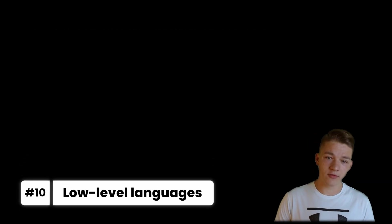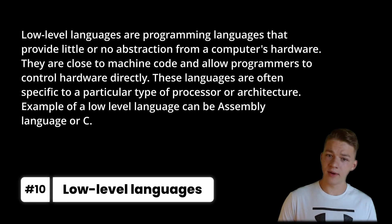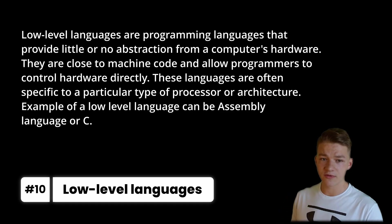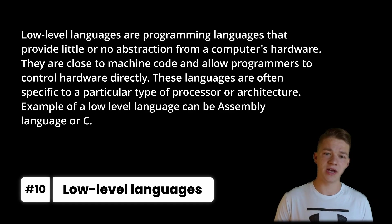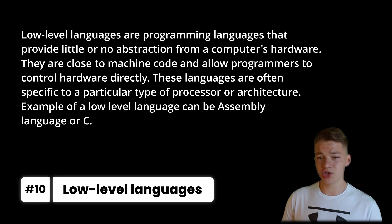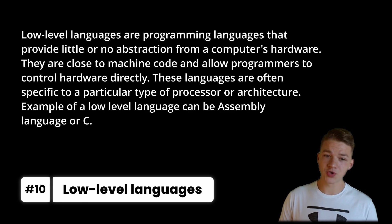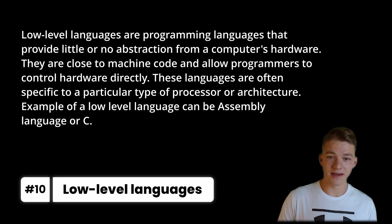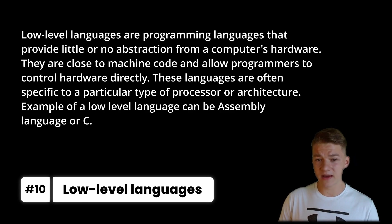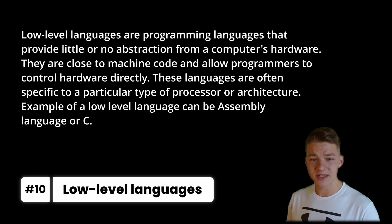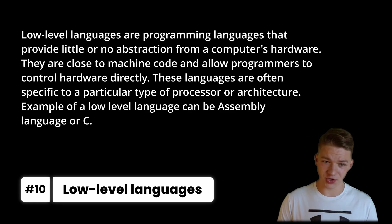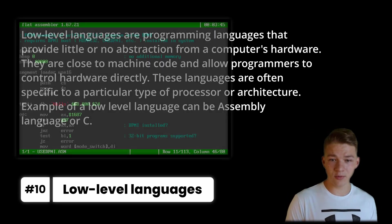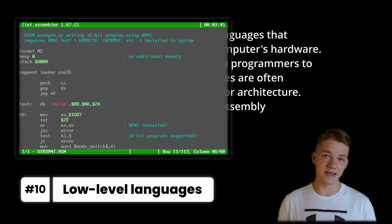On the other side, we have low-level languages, which are programming languages that provide little or no abstraction from a computer's hardware. They are close to machine code and allow programmers to control hardware directly. These languages are often specific to a particular type of processor or architecture. Example of a low-level language can be Assembly language or C.